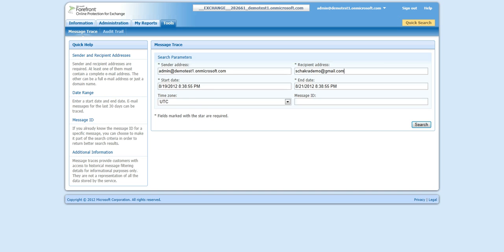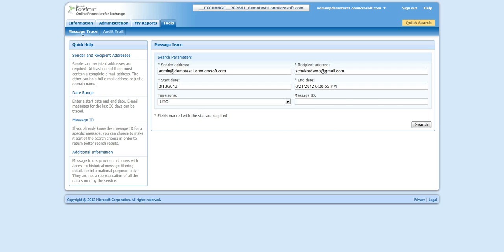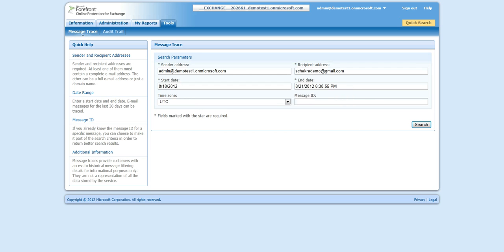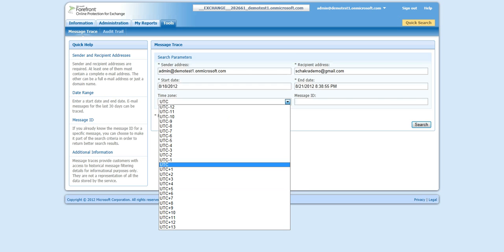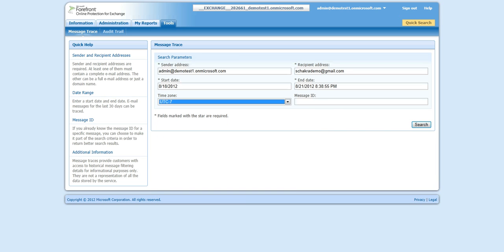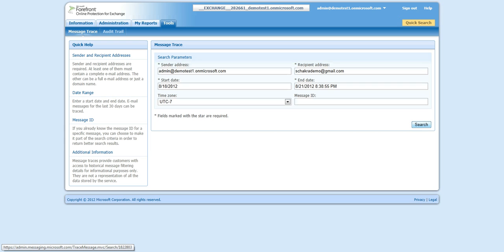And you want to set the time range appropriately. You can do one day out, and one day ahead. Realistically, you can do it within a two-week time frame. Select the time zone that's appropriate for you. And if you have the message ID, it makes it a lot quicker, otherwise you'll get everything that was sent between the two accounts.